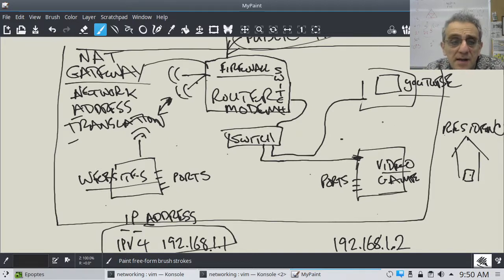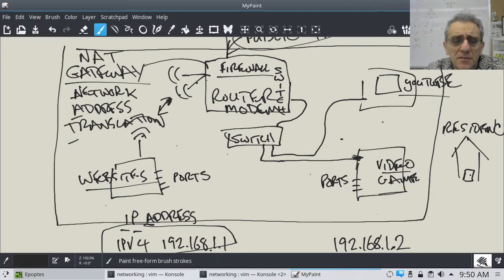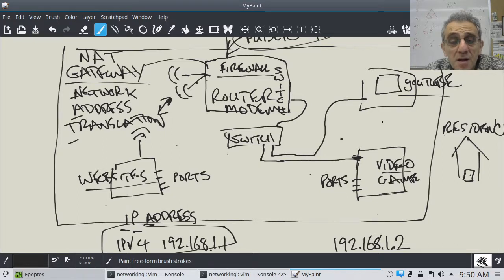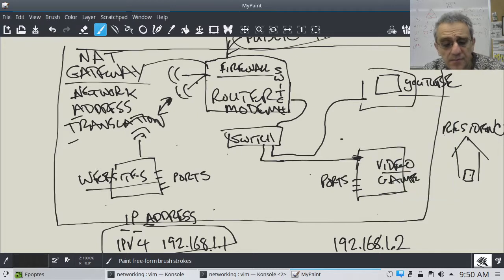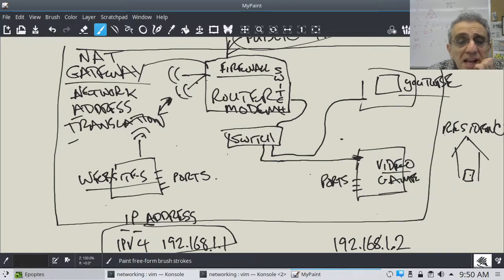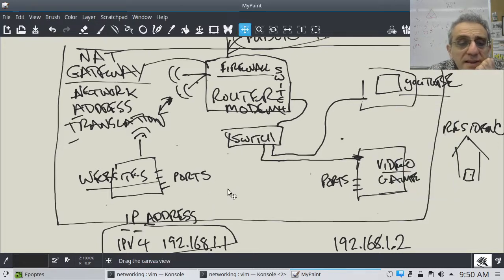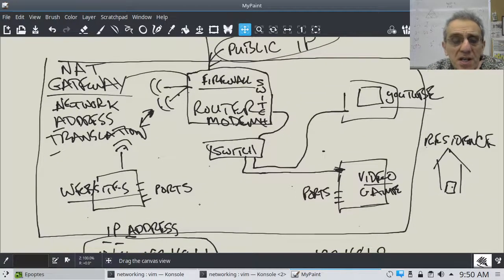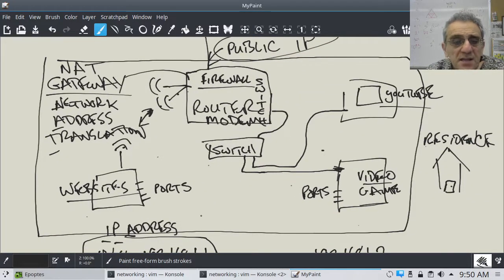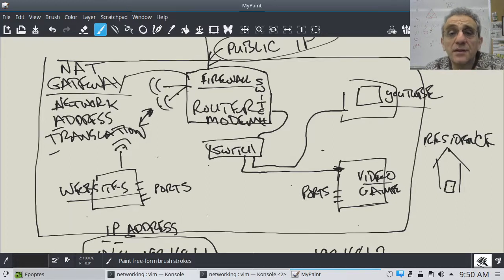This is kind of a 10,000-foot overview of what's happening. The stuff I'm going to be teaching in this class is where two computers can communicate with each other.